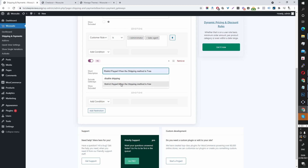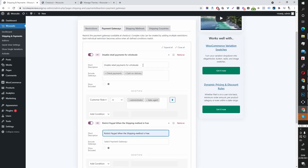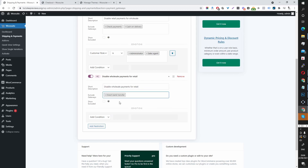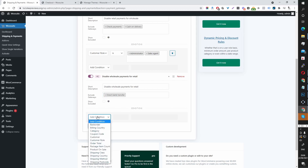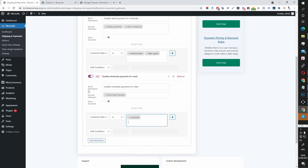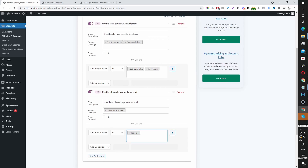So let's do the retail one quickly. Disable — so the description would be 'Disable Wholesale Payment Method for Retail Customers.' Then the payment gateway would be direct bank transfer, and the customer role would be Customer. Then you'd save changes, and a similar result would happen just like what we've got here.